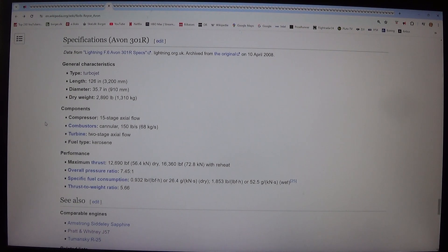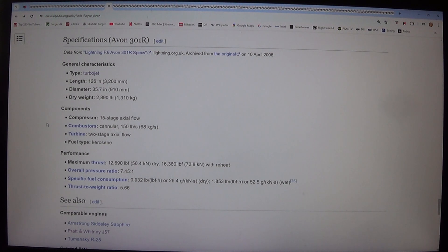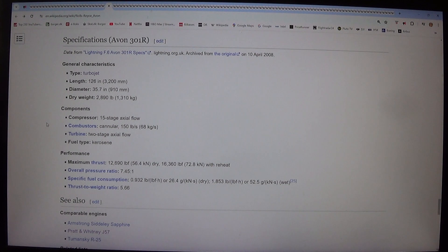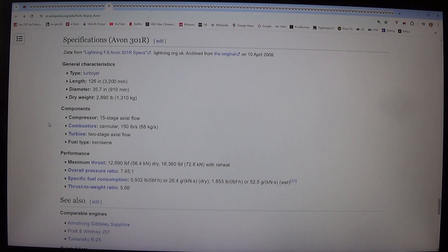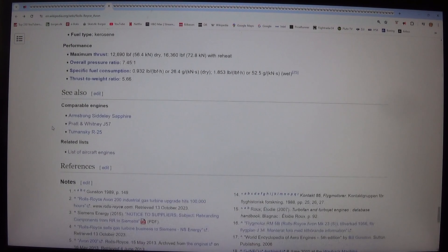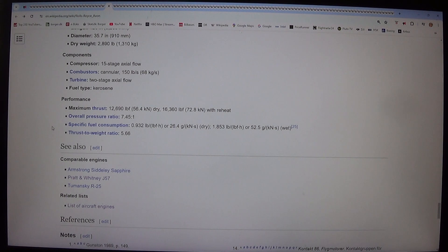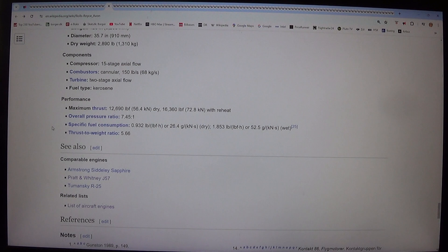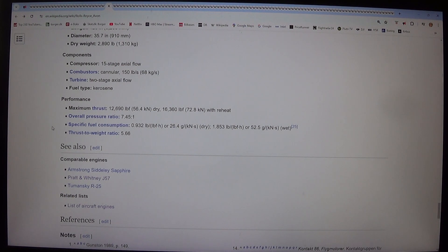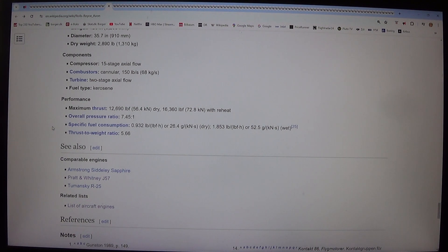Performance: Maximum thrust: 12,690 lbf, 56.4 kN dry, 16,360 lbf, 72.8 kN with reheat. Overall pressure ratio: 7.45:1. Specific fuel consumption: 0.932 lb/lbf·h or 26.4 g/kN·s dry, 1.853 lb/lbf·h or 52.5 g/kN·s wet. Thrust-to-weight ratio: 5.6:1.